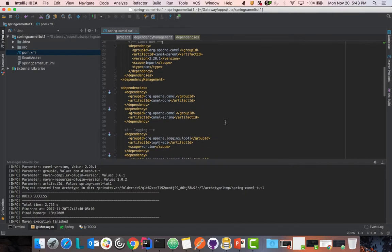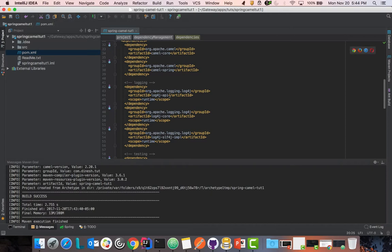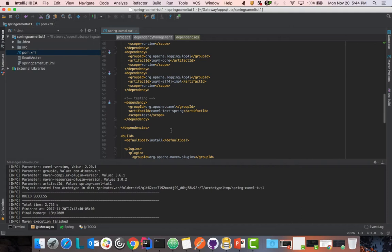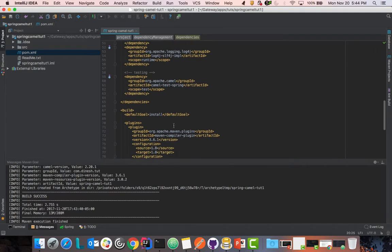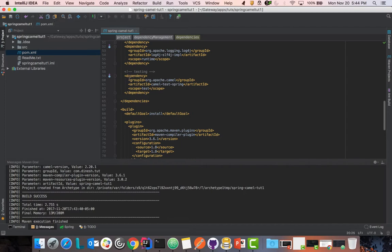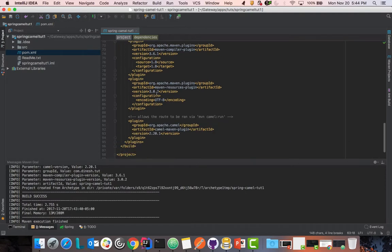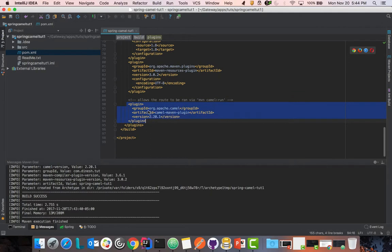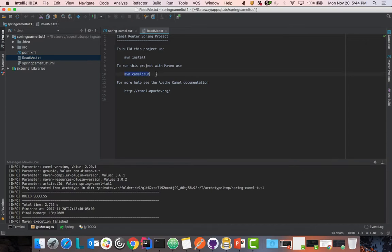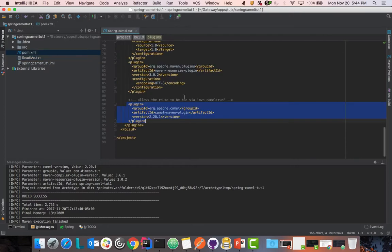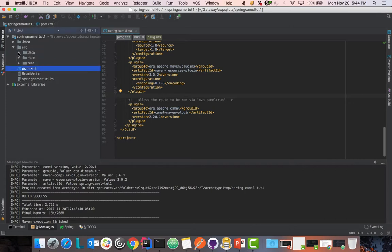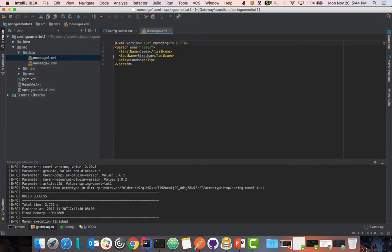While the project builds, let me walk you through the pom.xml. You'll see there is CamelCore, Log4j API, Log4jCore, and in the testing section there is CamelTestSpring — we'll cover that in a later tutorial. There are also some common plugins, but one important one is the Camel Maven plugin, which helps us run the project from the command line using the command camel:run.